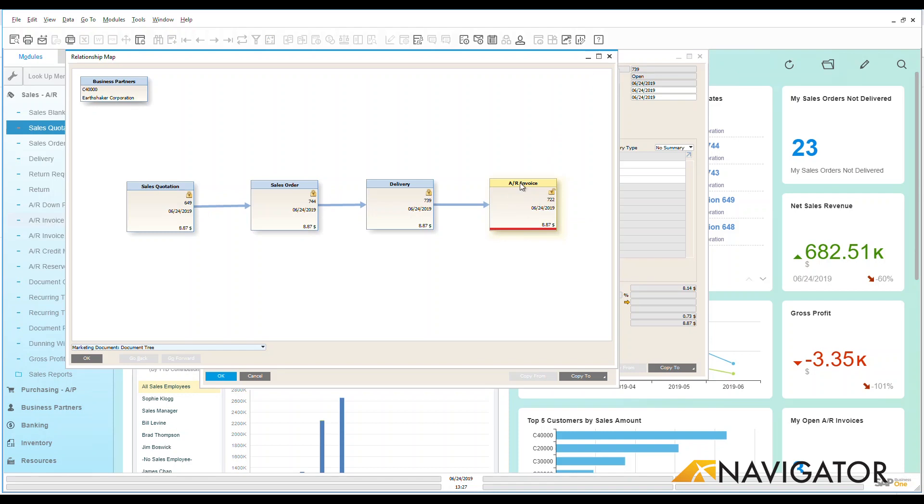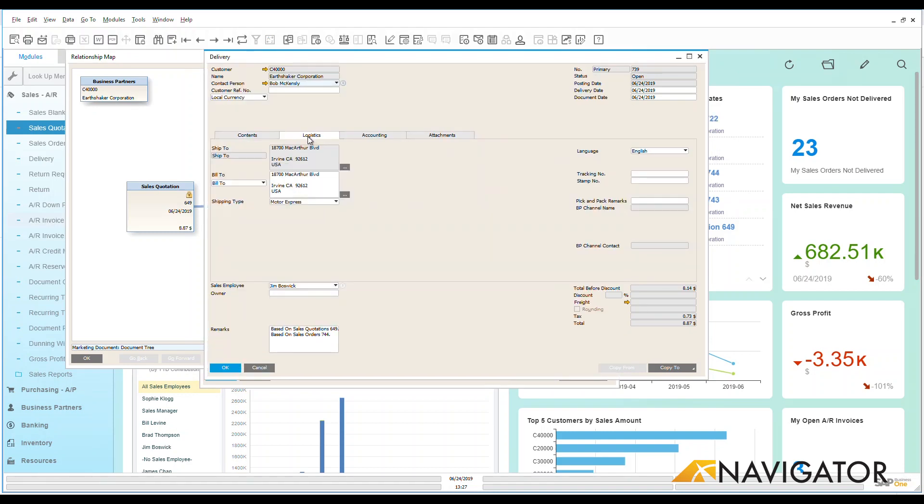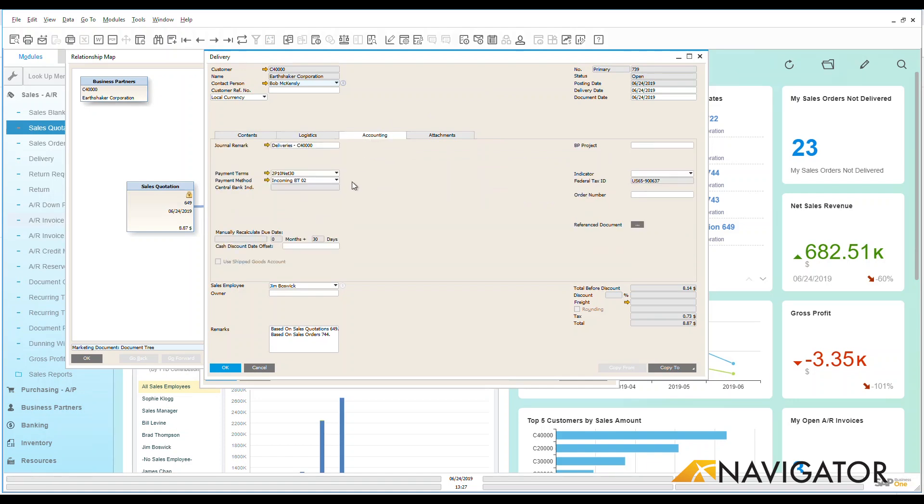So clicking back on that AR invoice once more we can see that under my logistical tab all of the information for my ship to and bill to came over and all of the accounting information was automatically created.